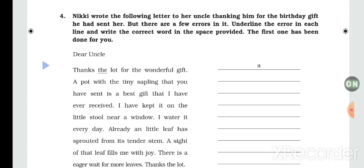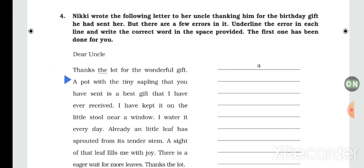This is the answer key to the question. Let us read: 'Dear Uncle, thanks the lot' — 'the lot' is wrong, the correct word is 'a lot'. 'Thanks a lot for the wonderful gift — a pot with the tiny sapling' — it should be 'a pot with a tiny sapling' — 'a' replaces 'the'.